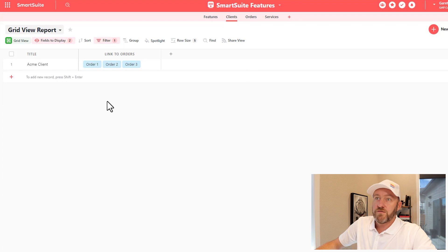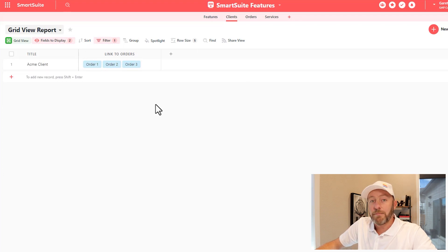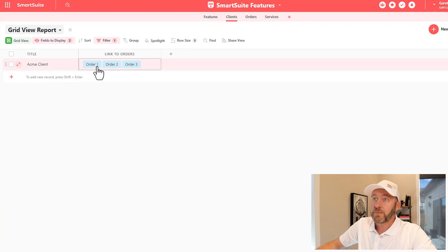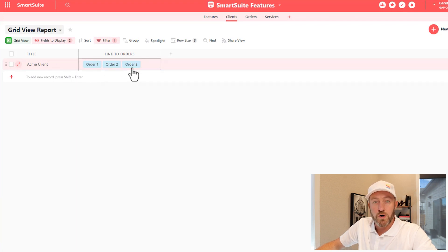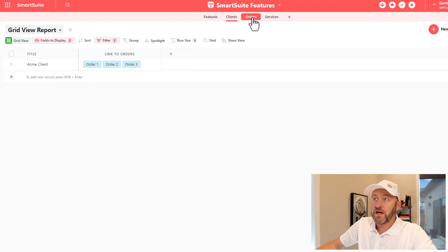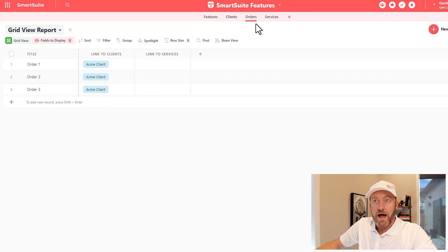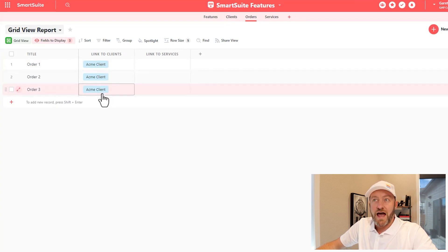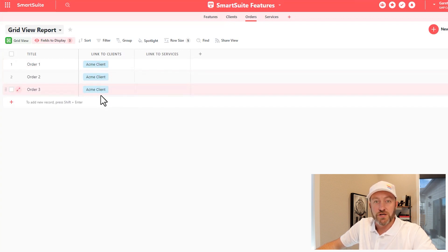First and foremost, notice that I have an app here called Clients, and I have a fake client called the Acme client who's connected to three different orders over here in my Order app. You can see those three different orders, and of course, Acme client is the linked relationship here.